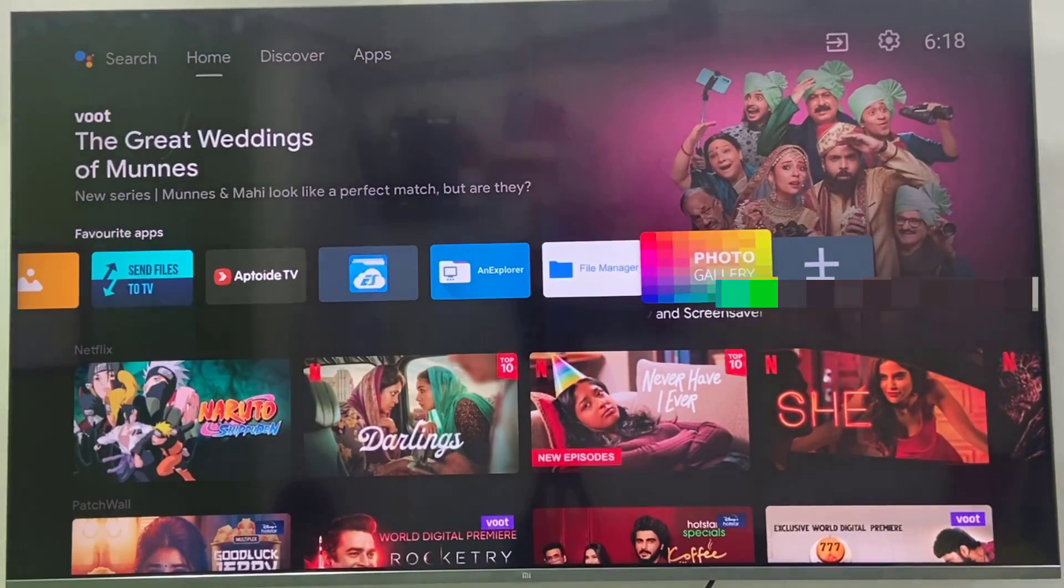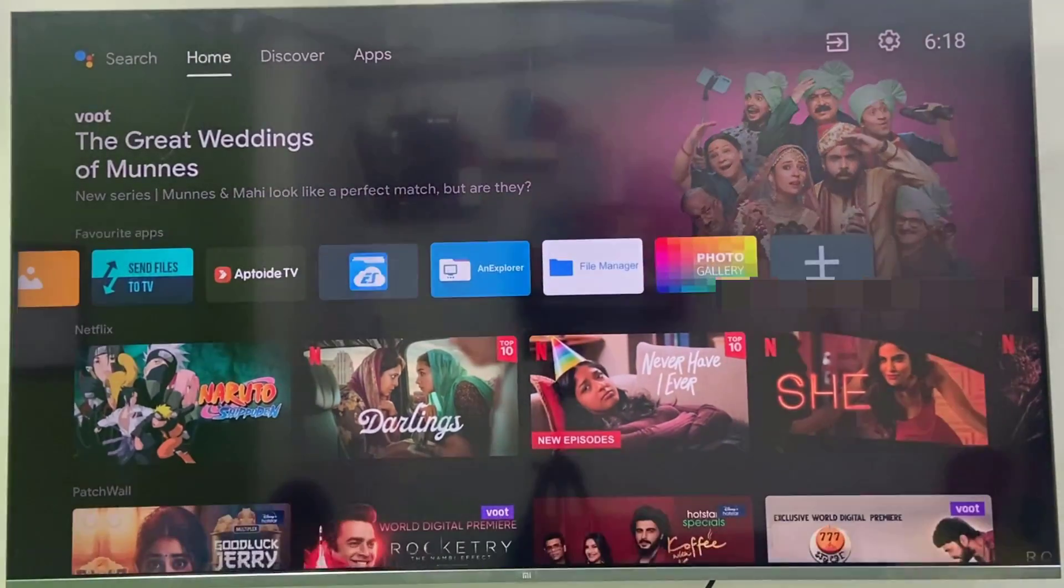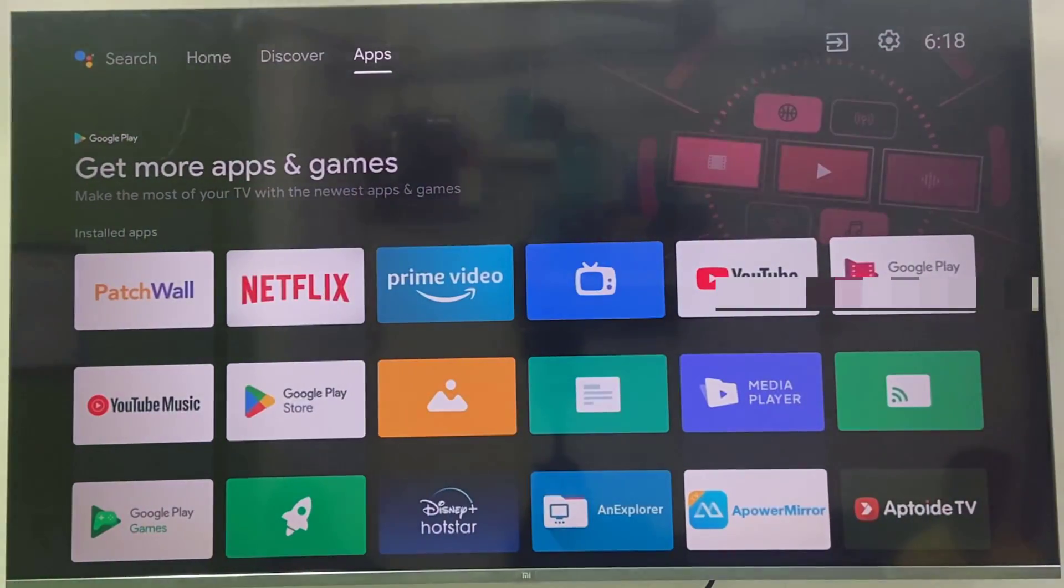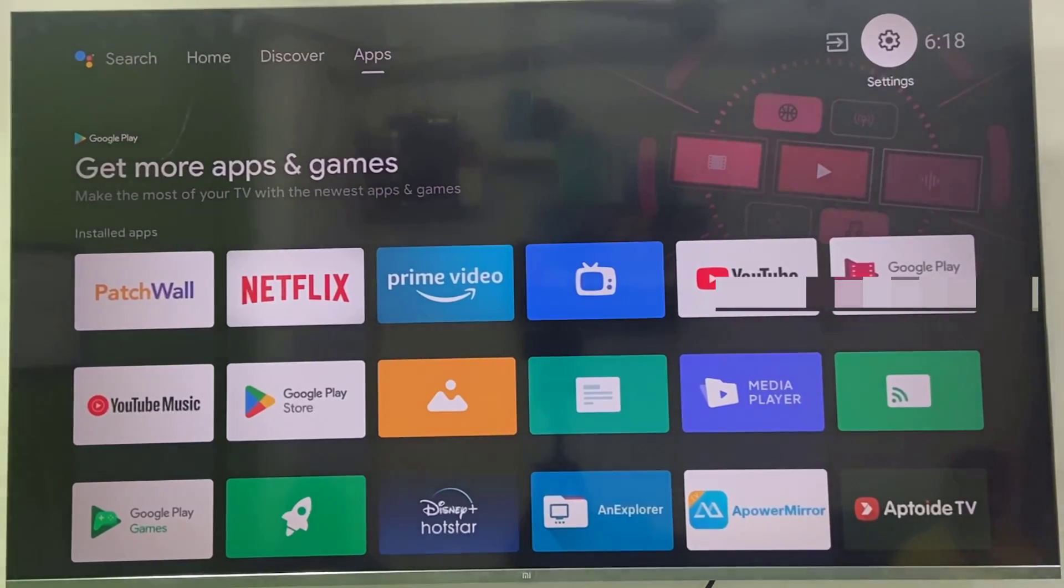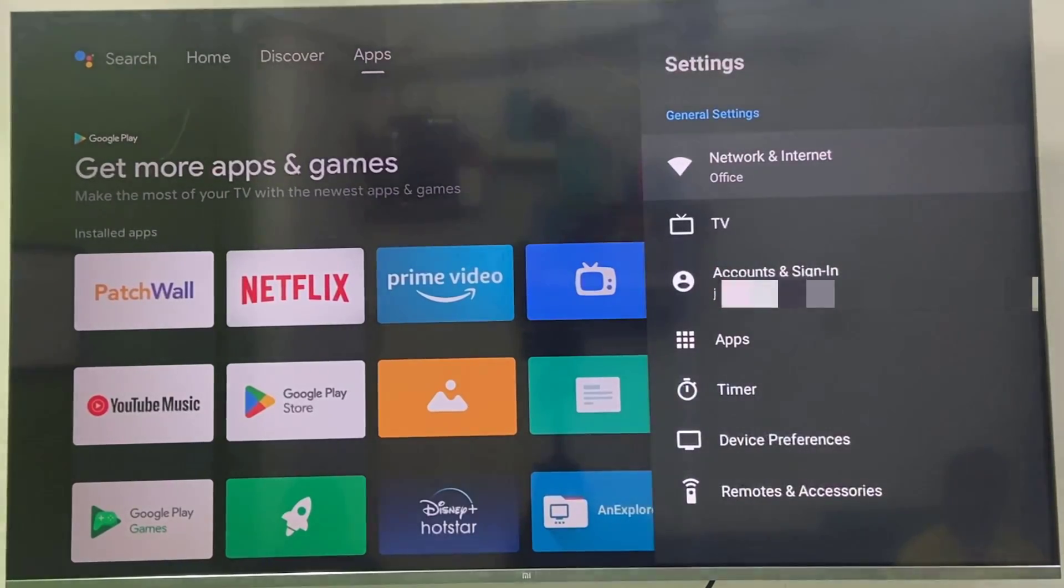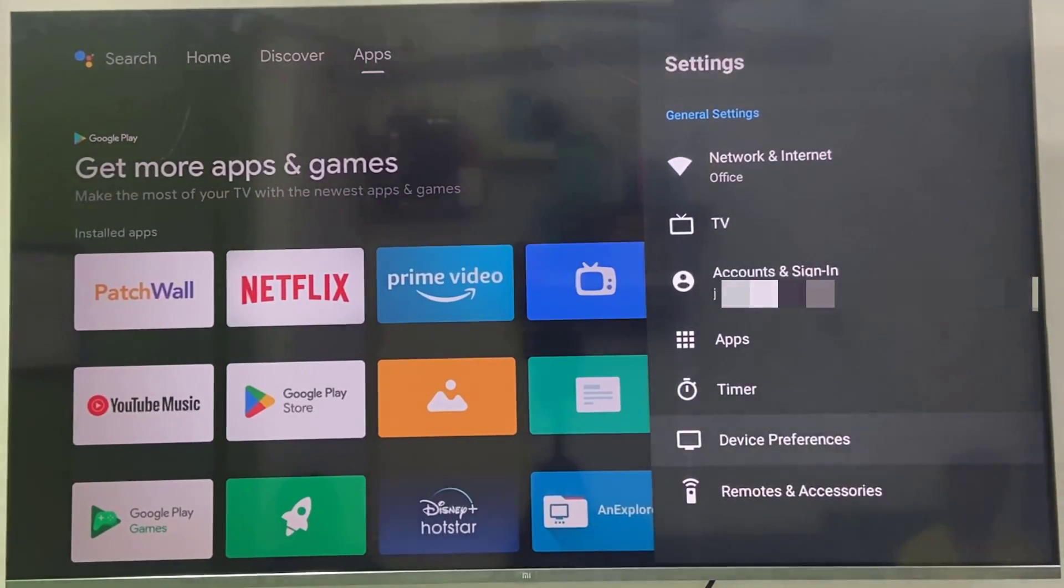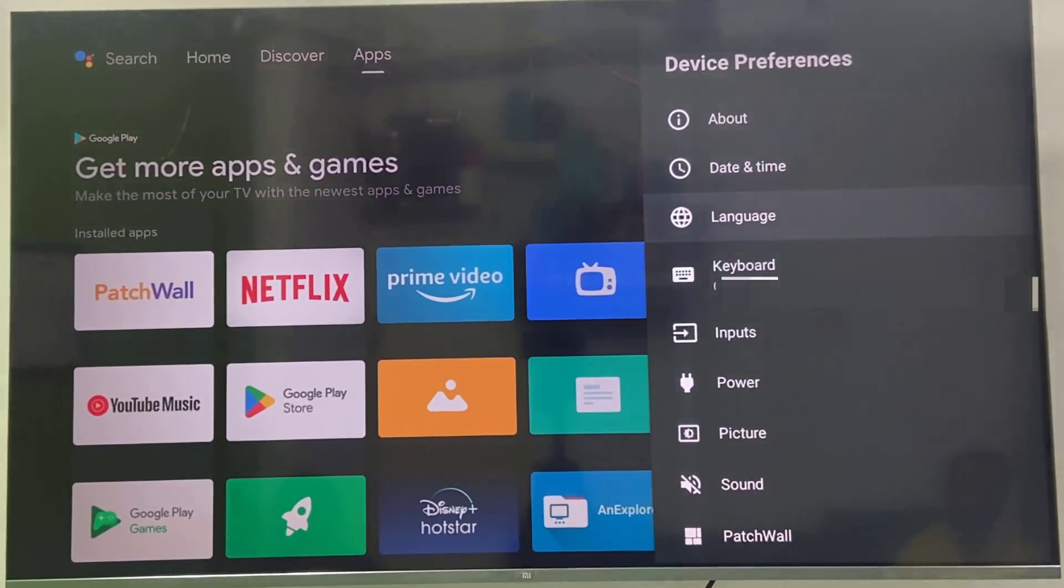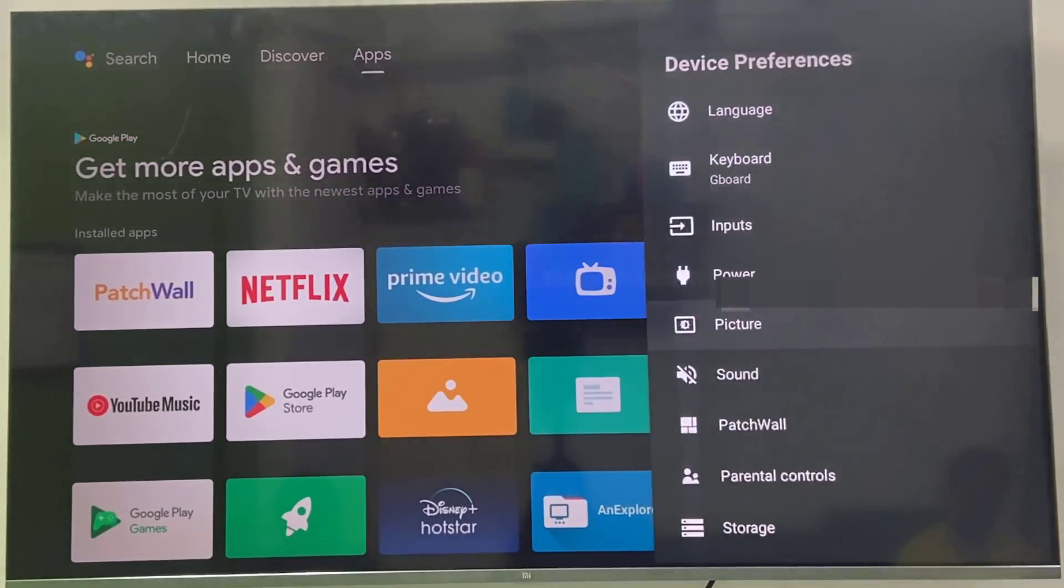Now back again to your TV and go to settings. This is the one time setting. You don't need to do this every time. So go to settings and then device preferences, and now select screensaver.